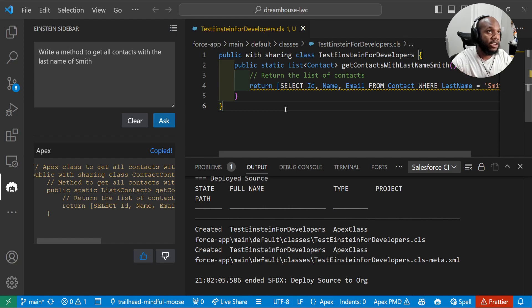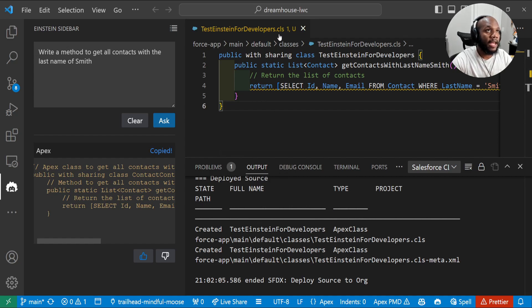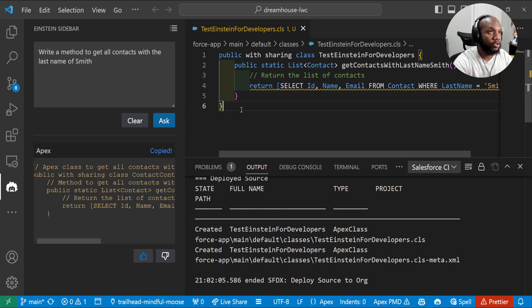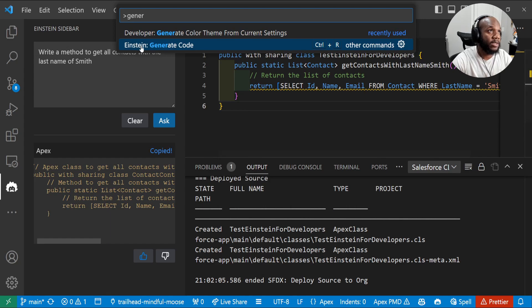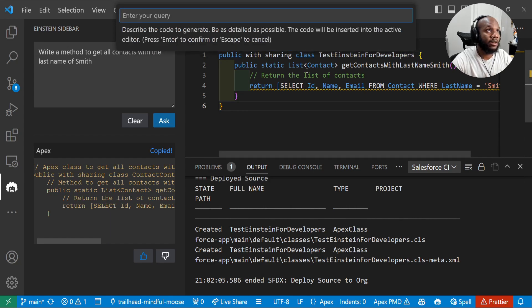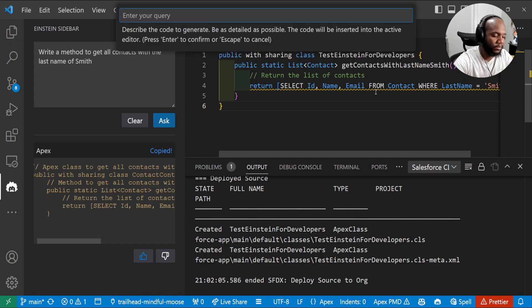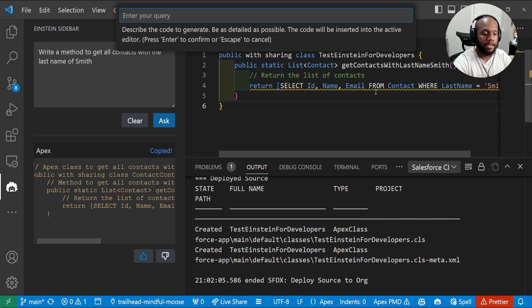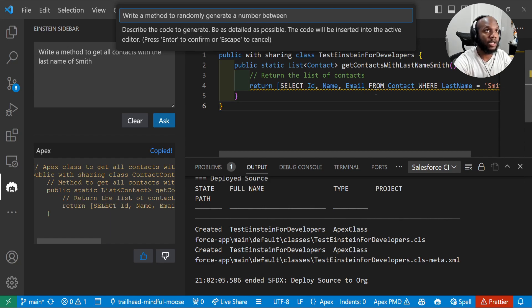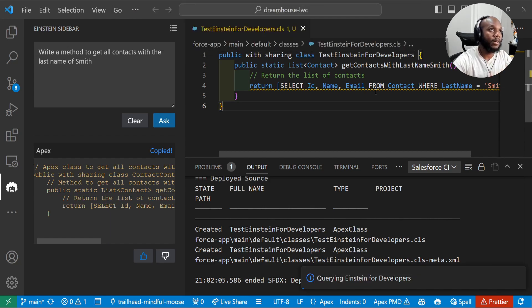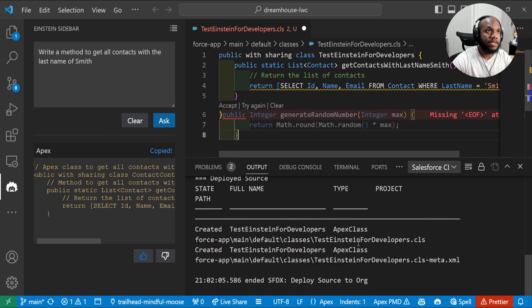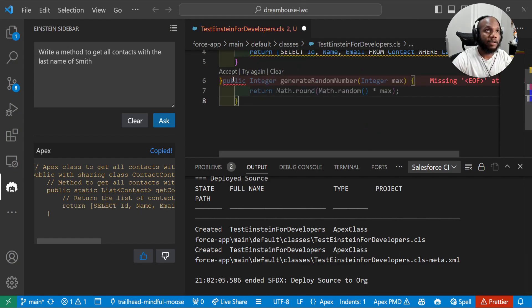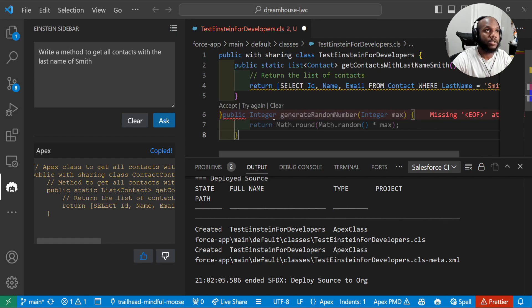So that's at least good sign that our code even compiled. So we can go and run this and test it out inside of our org. There is another way for using this kind of like Einstein and Einstein for developers. Once we are in an apex class, you need to be in an apex class. You can do control shift P and type in, I like to type in generate, but there's going to be this new Einstein generate code.